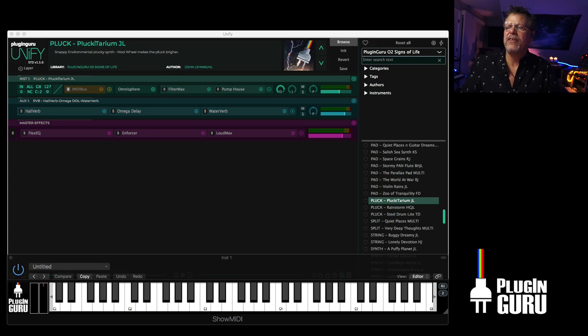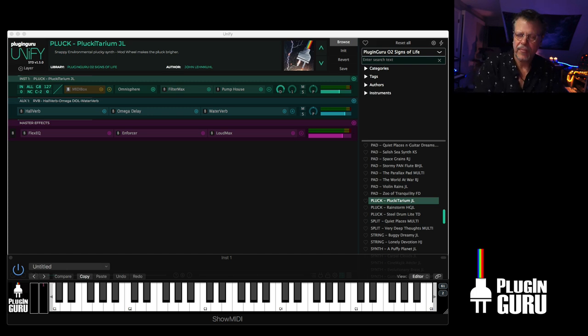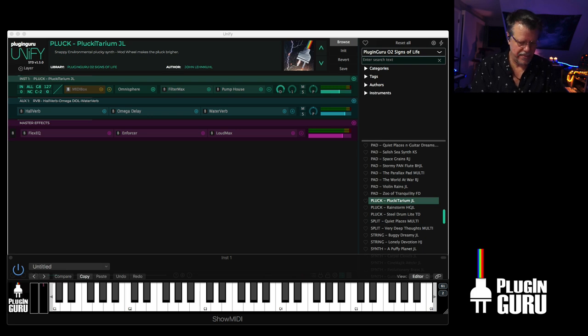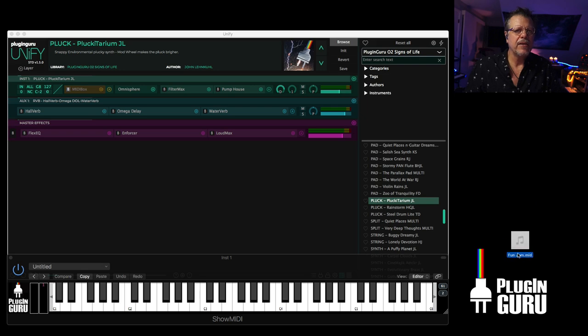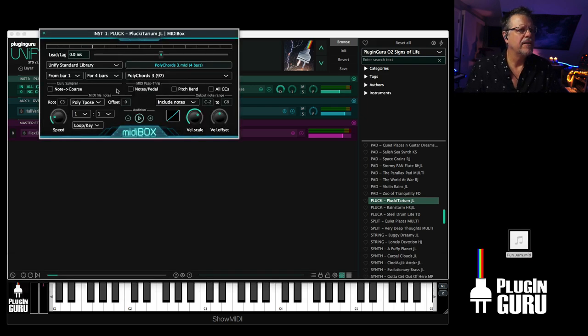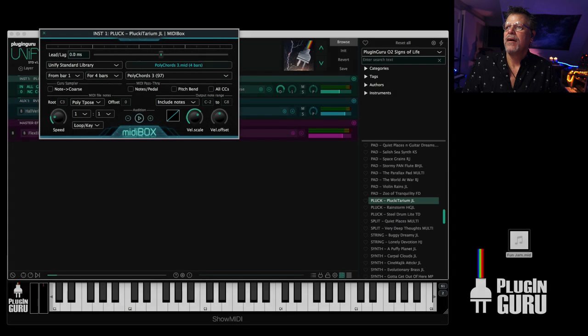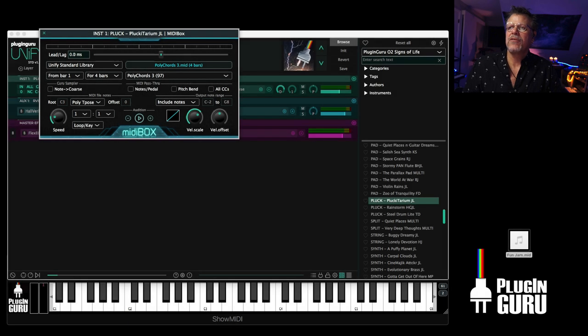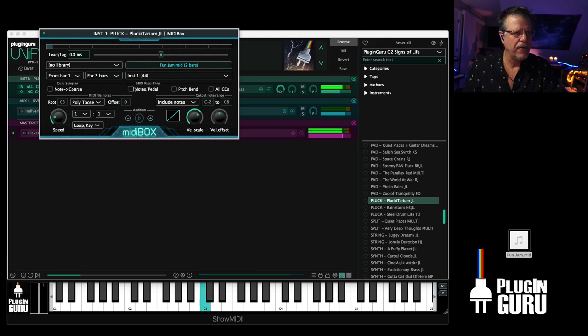Let's go to logic. I'm just going to play a new pattern. So I'm going to just save that out as the MIDI file. Just call it fun jam. And here's that MIDI file. So I can go to MIDI box. Turn it back on. Click right here. Go to my desktop and load it into Unify.